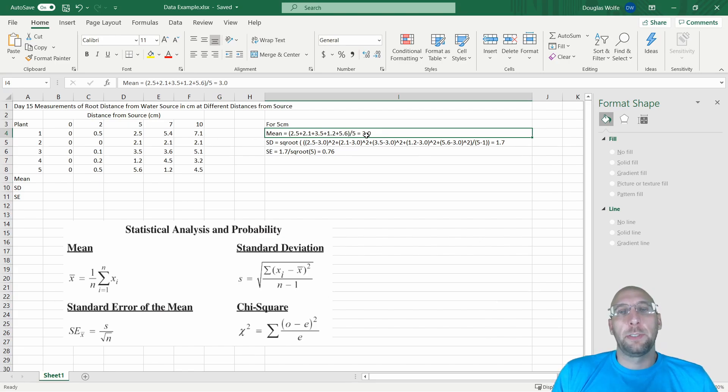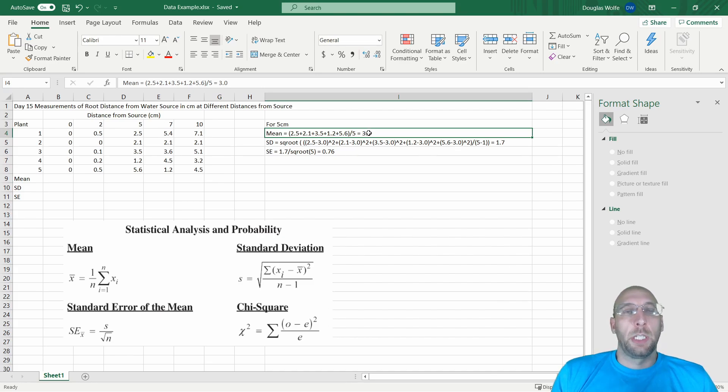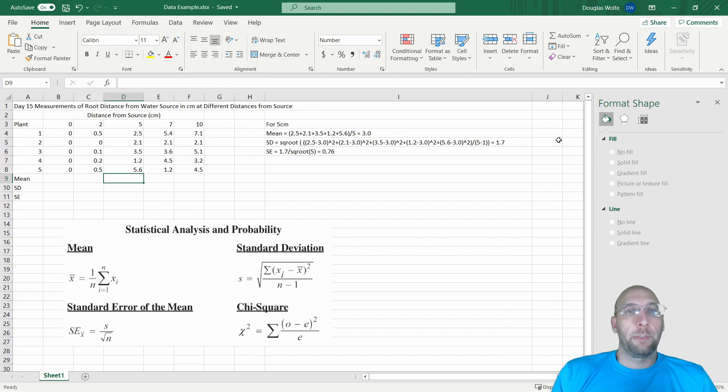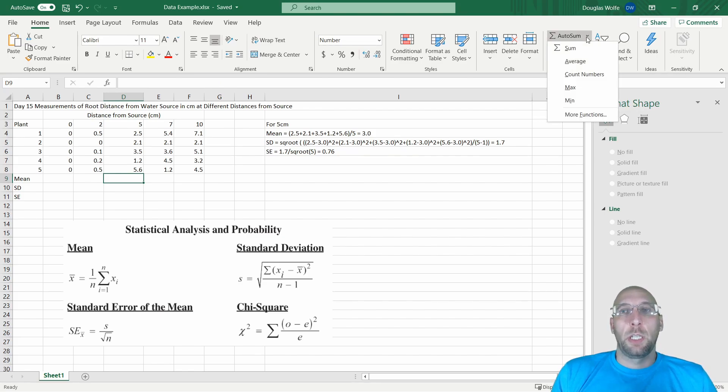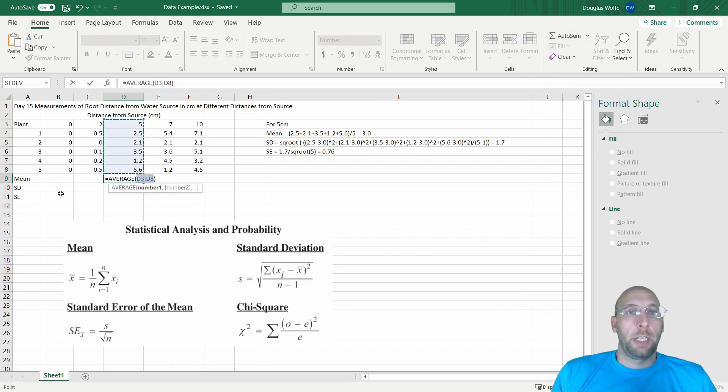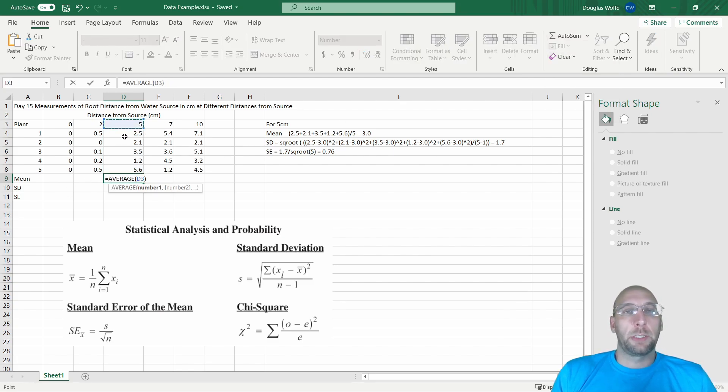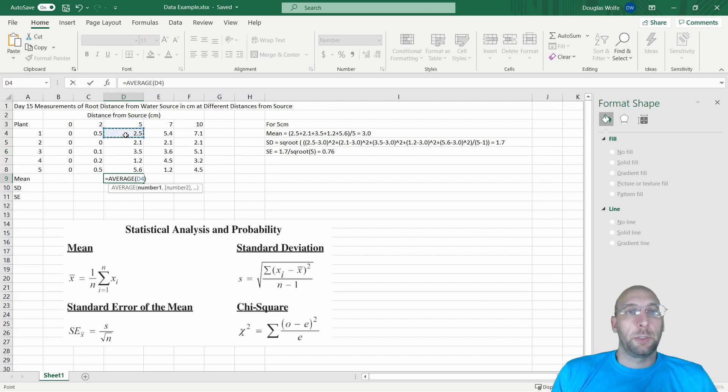In Excel, the quick way to find the average mean is to use this button over here, AutoSum, and choose Average. Make sure that you are selecting the correct data. It actually selects the five up there because it recognizes that as a number, so we're going to select D4 to D8, click Enter. You'll see that's the same number as I got.